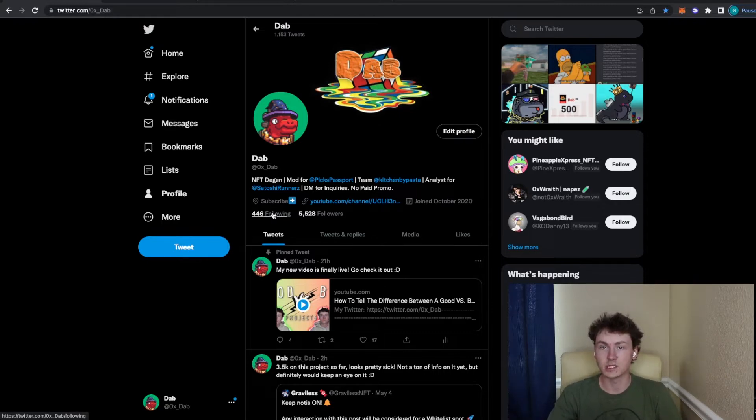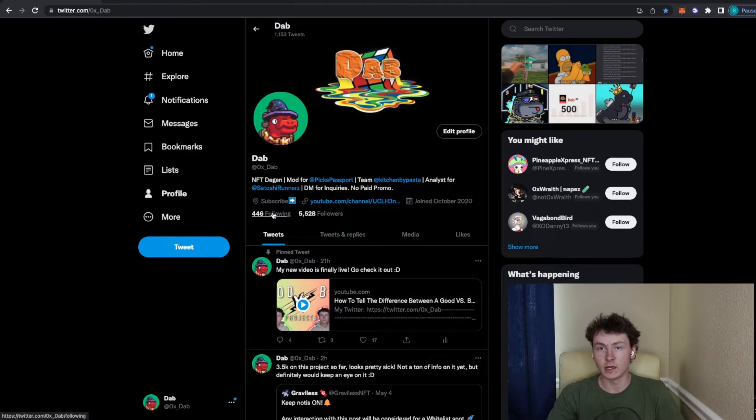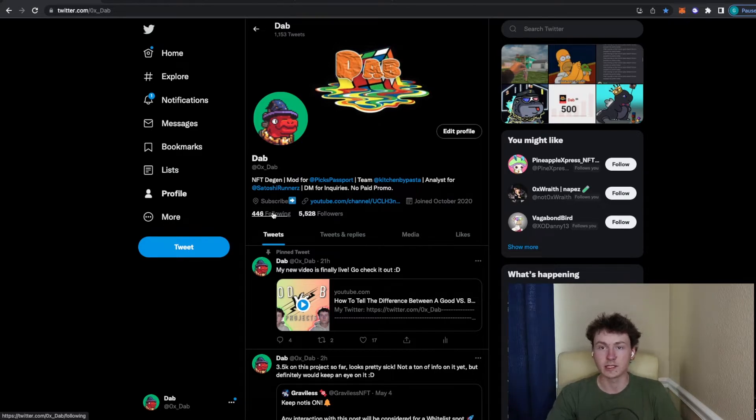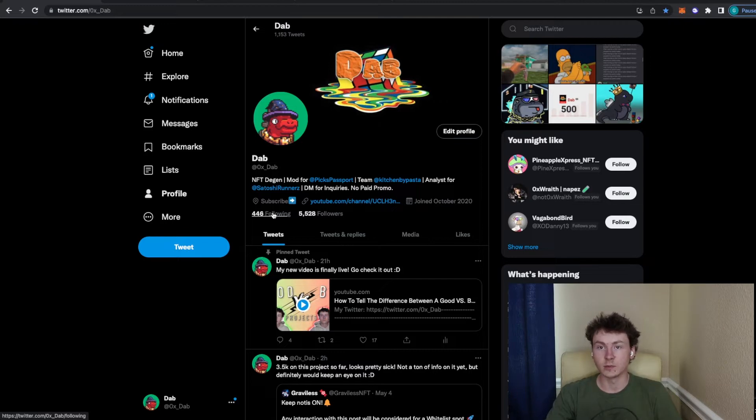I'm usually seeing a lot of these projects very early because they're getting recommended to me or people that I am following are either following these projects or they like the posts. And then I'm able to look into those projects if I haven't seen it yet, and really be able to decide if that's a project that I like or not.